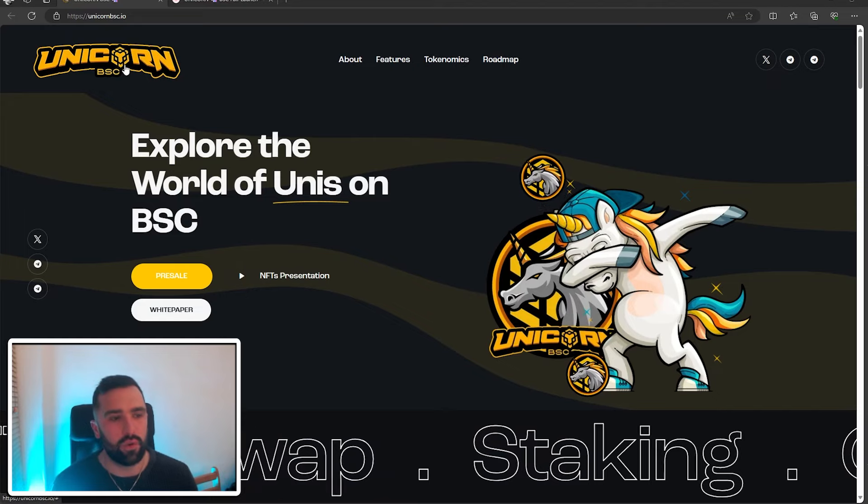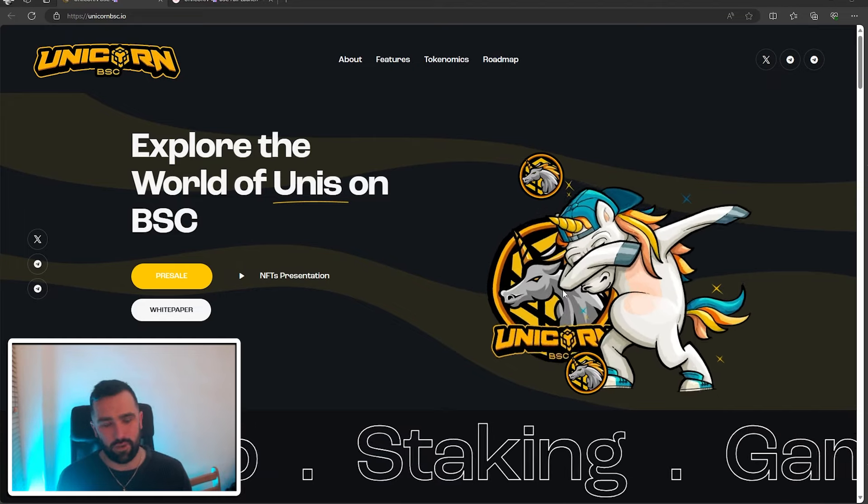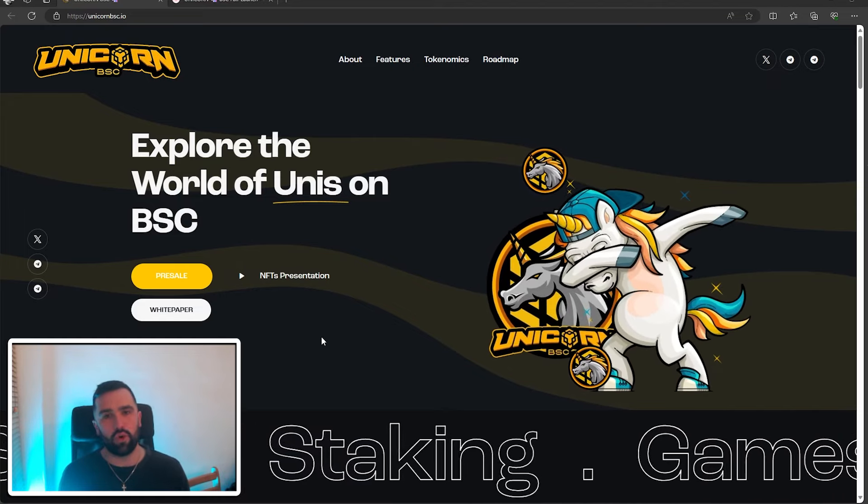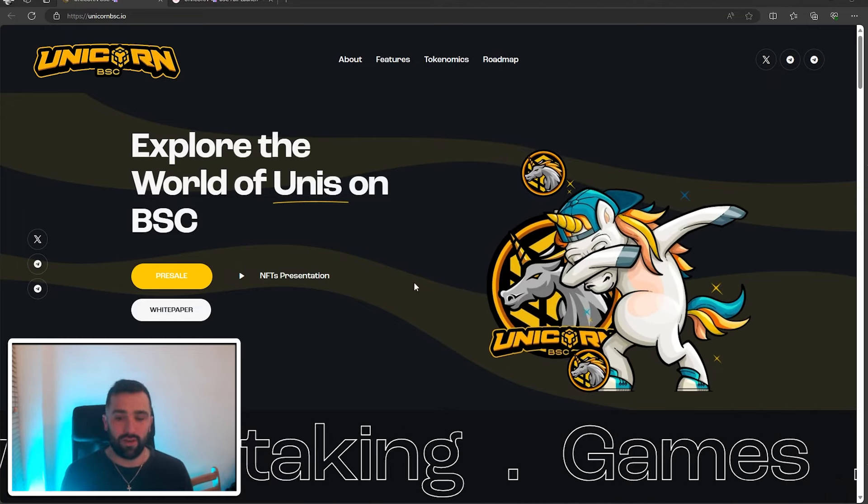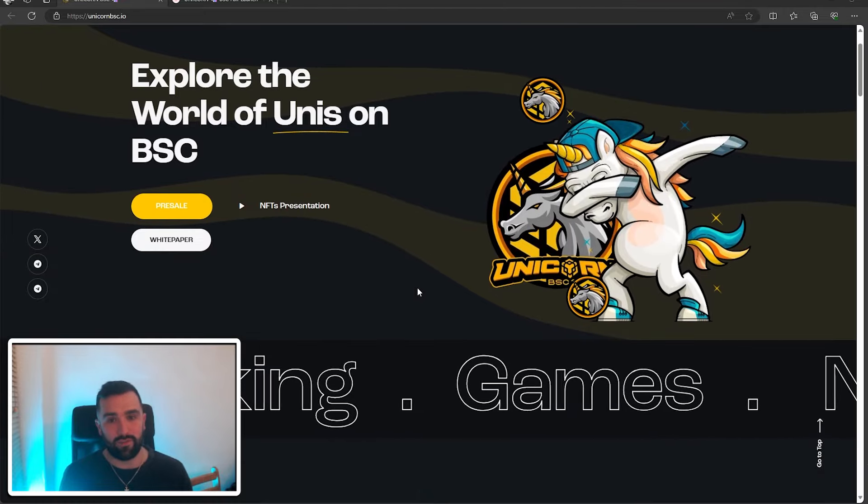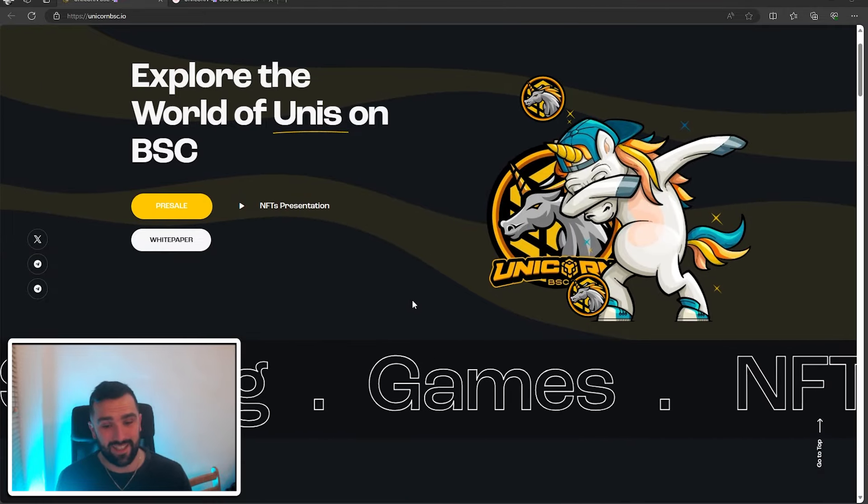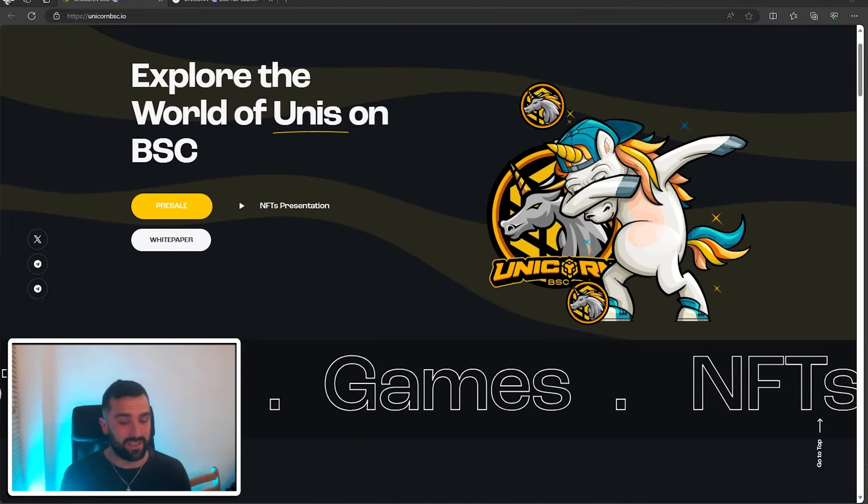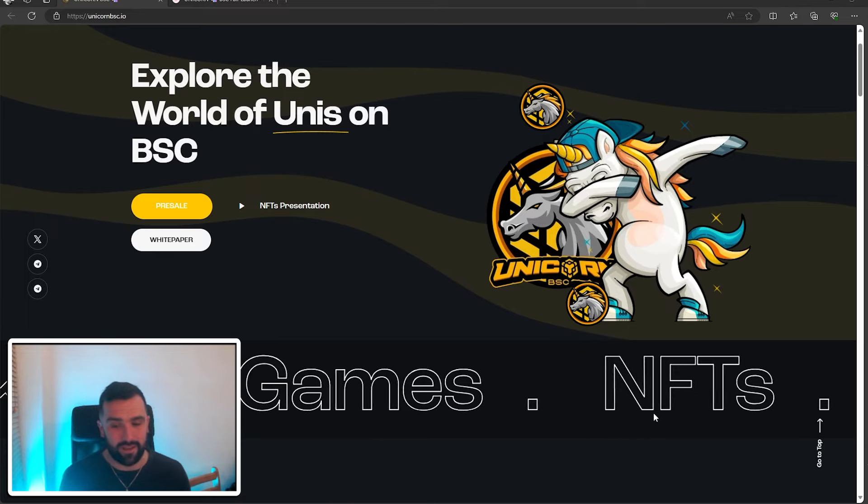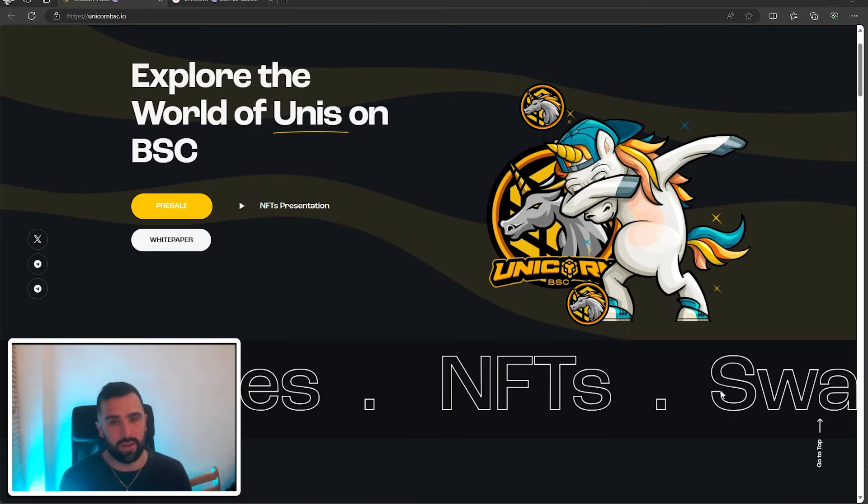What we're talking about today is Unicorn BSC. As the little picture there shows, the unicorn doing the dab. Honestly, this is a platform to be watched and taken seriously. It has staking, it has games, it has NFTs, it has a swap service as well.